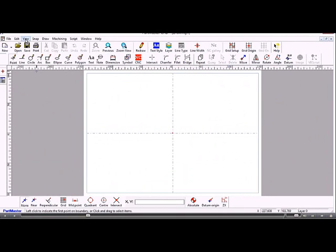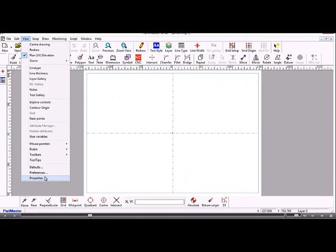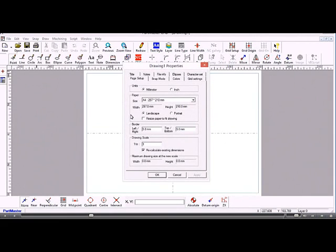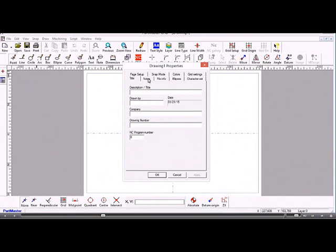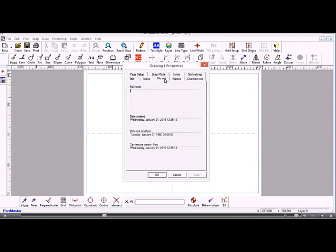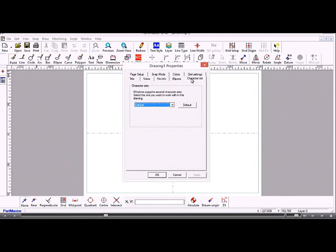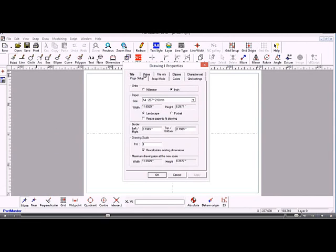Going back to View, we have Drawing Properties. These are the properties of this particular drawing. So the default units might be millimetres, but on this drawing you may want to work in inches. There are lots of other options you can go through here, but this is where the drawing properties are set for this particular drawing.